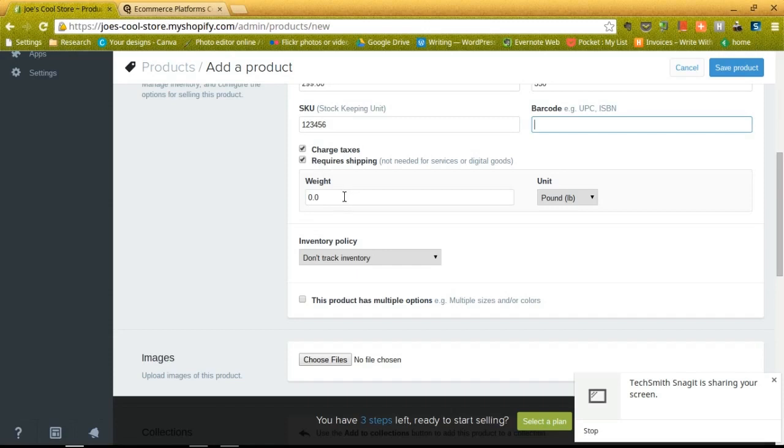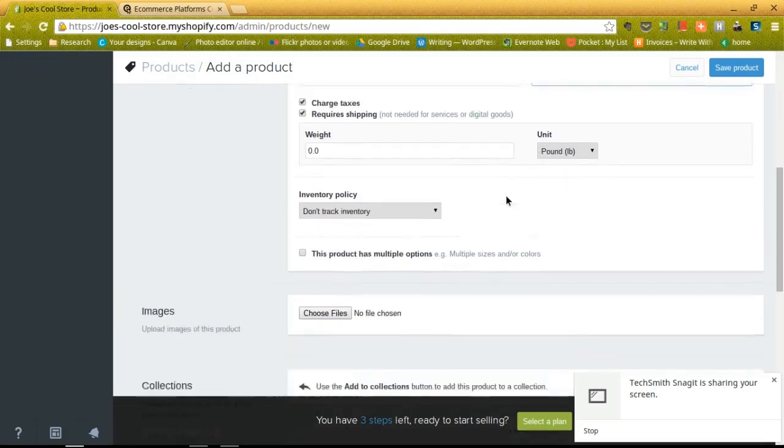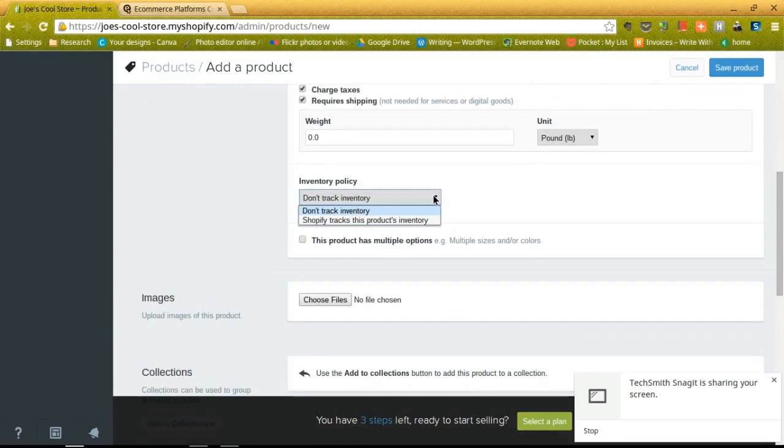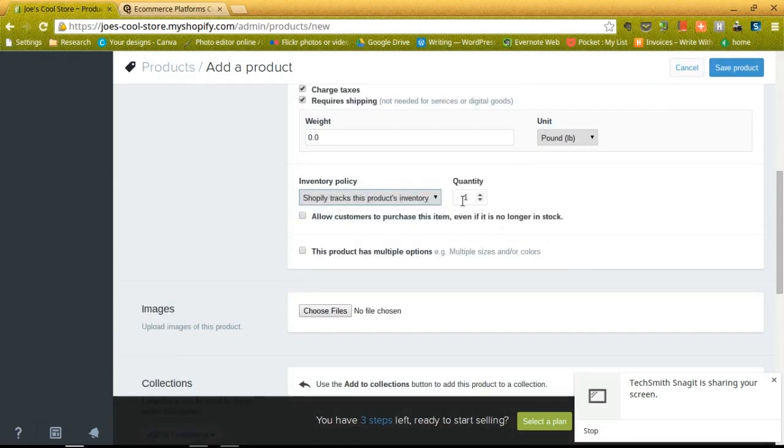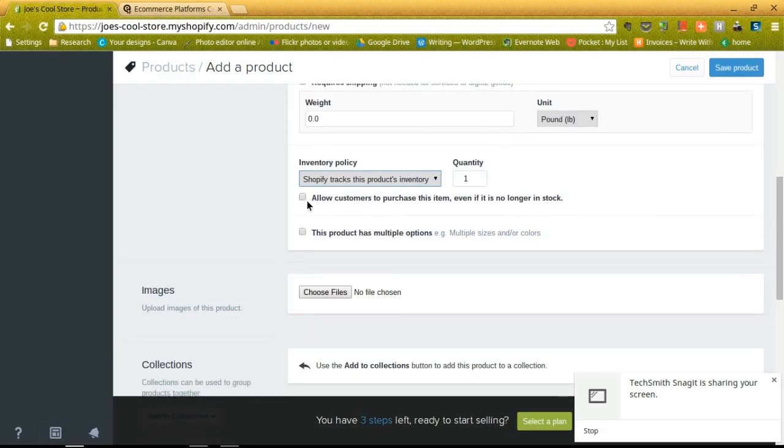The weight might need to be punched in a unit, and they have a nice little feature here for the inventory policy. This basically allows you to track your inventory on the site, so you can allow customers to purchase the item even if it's no longer in stock. You can also make it so that the product has multiple options such as sizes or colors.